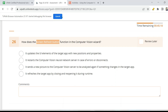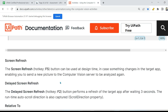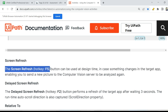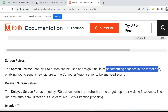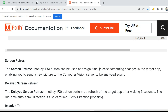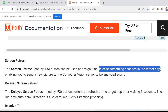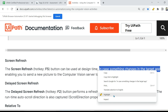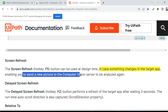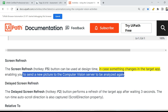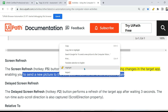Let's quickly jump onto the documentation and answer this. What the documentation says: the screen refresh can be done by the F5 button. It can be used at design time in case something changes in the target app — this is very important — enabling you to send a new picture to the computer vision server to be analyzed again.